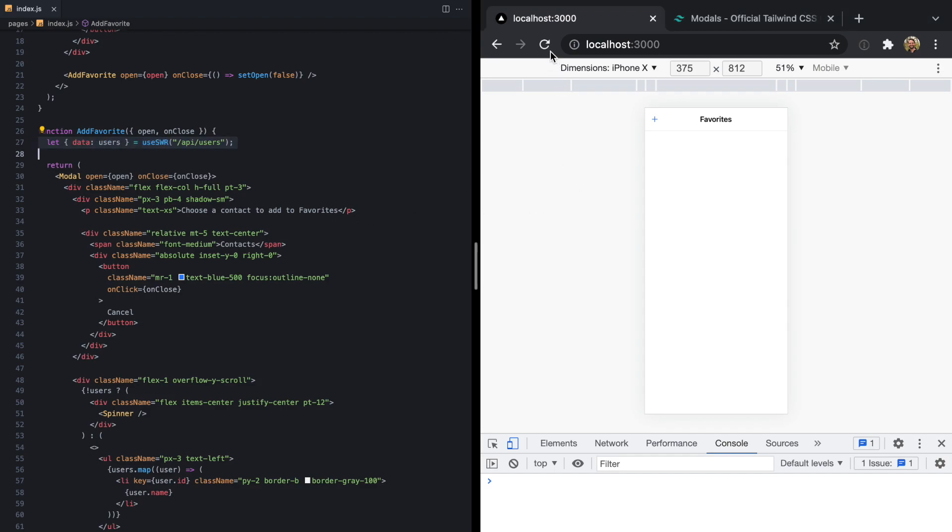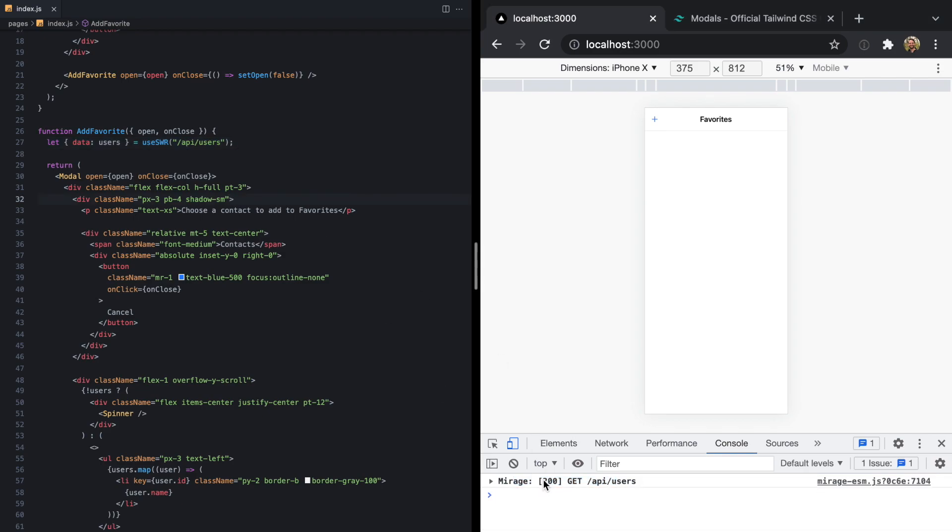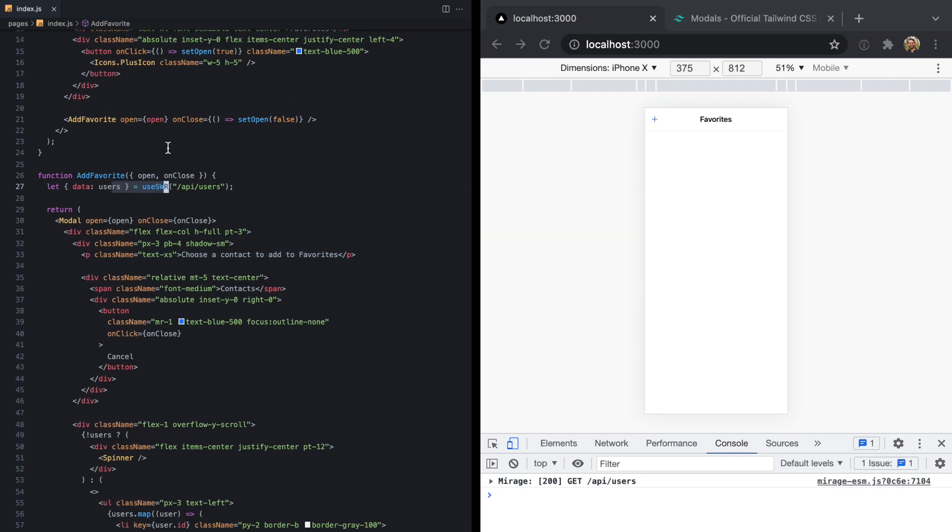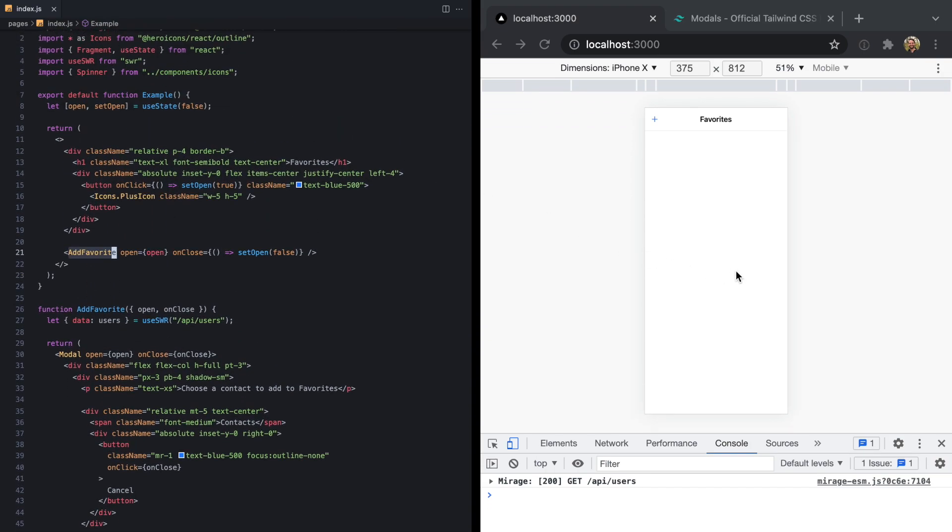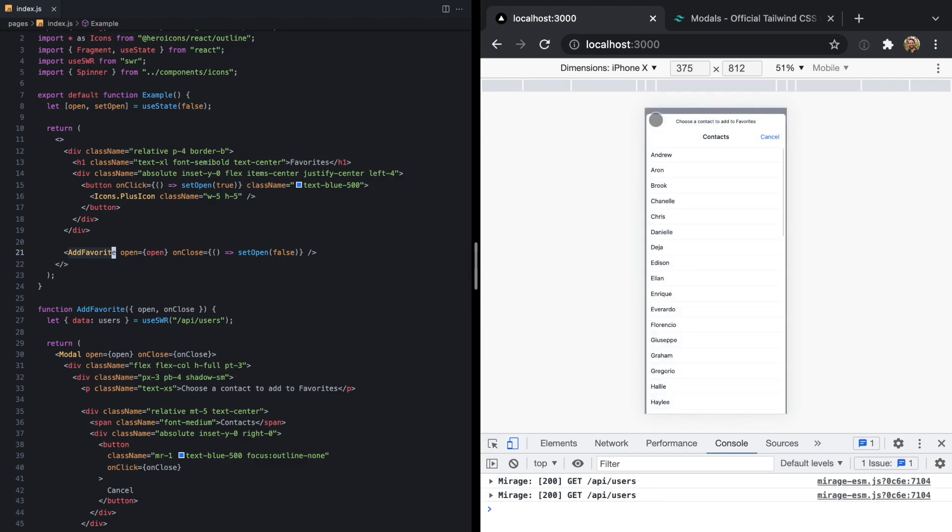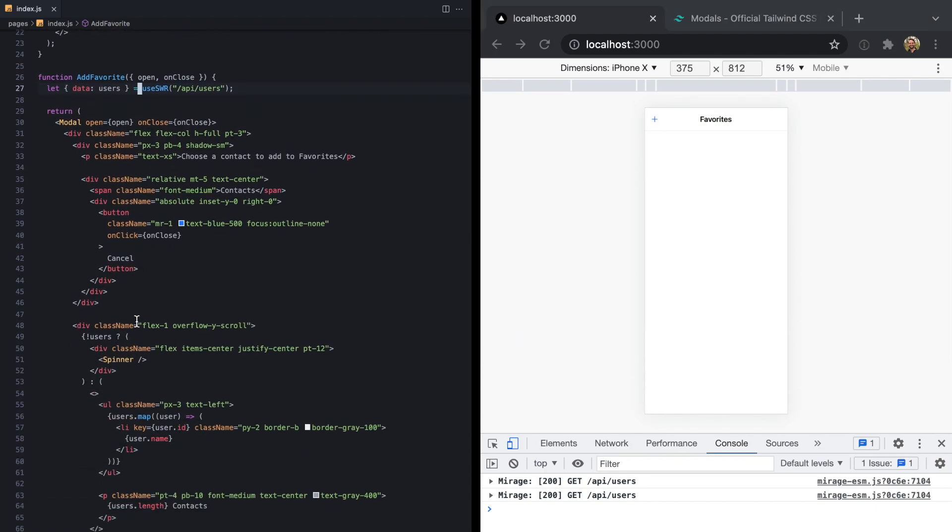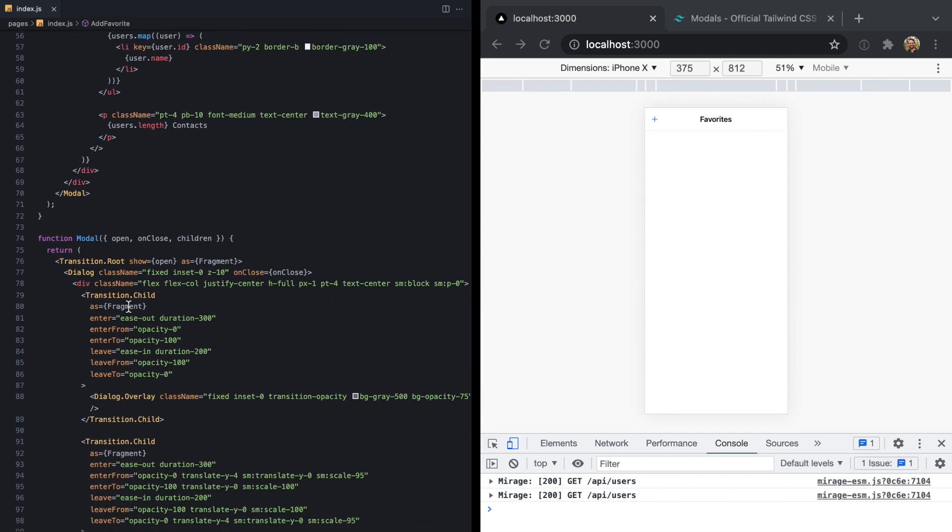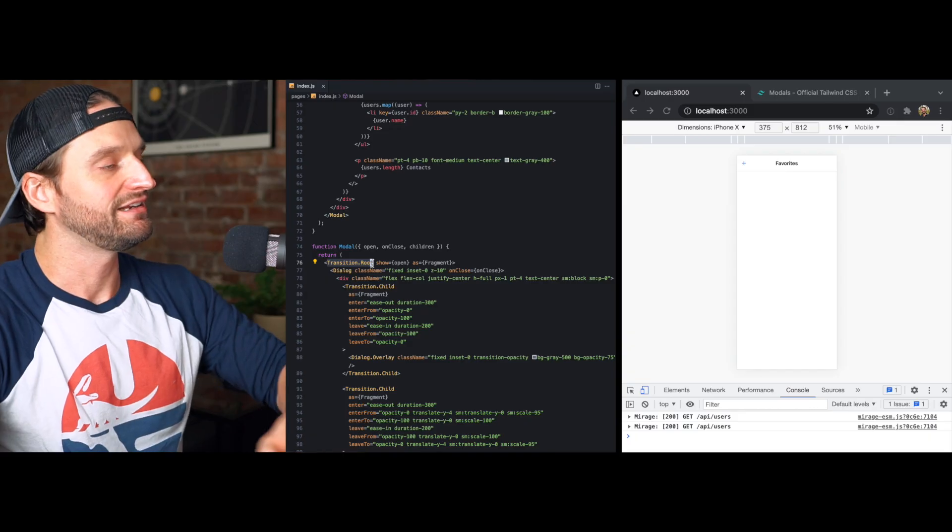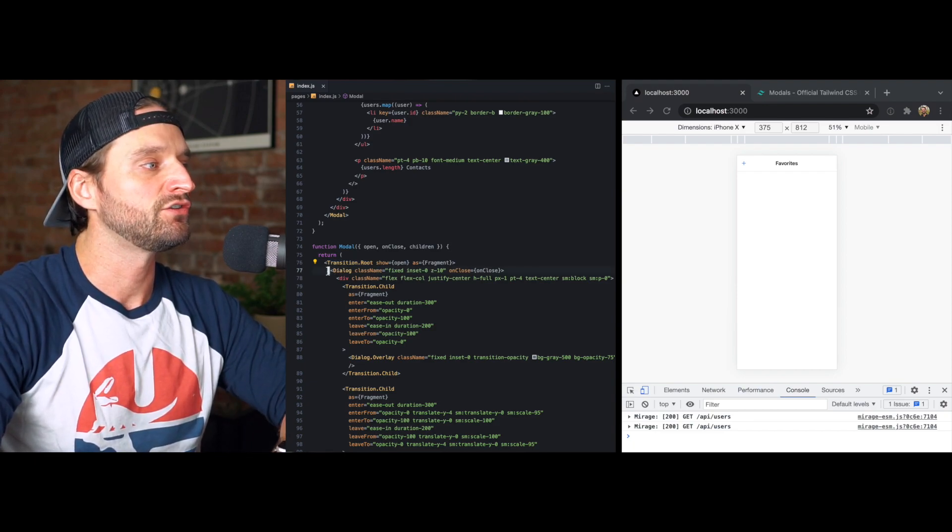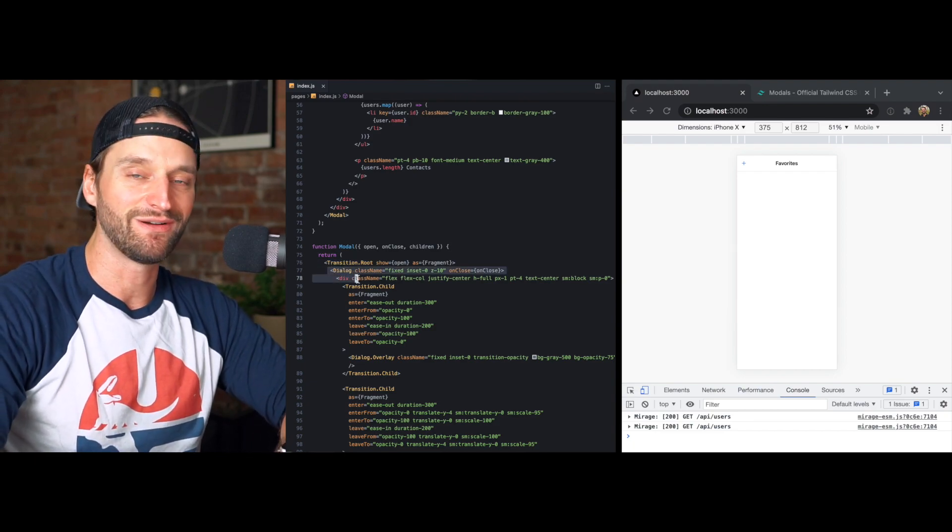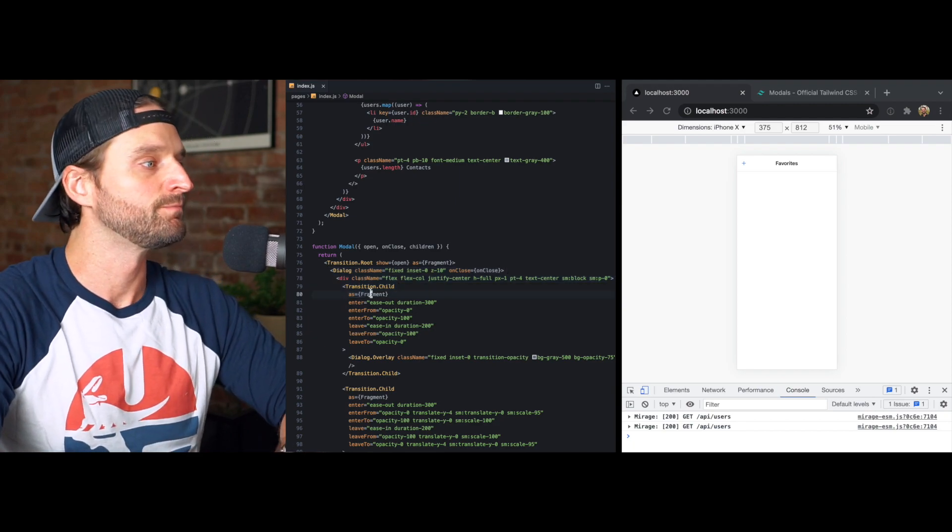Now, if I refresh this page, we'll actually see this, which is our mock server responding to this data request right here with this list of 50 users. But this is in the add favorite component, which we can see is not rendered by default here in our app. So only when we press plus, do we actually see this component. But the way these transitions are implemented, and the way Headless UI works, is that this transition.root component needs to always be mounted so that it can control the mount and unmount animations for all of its children.